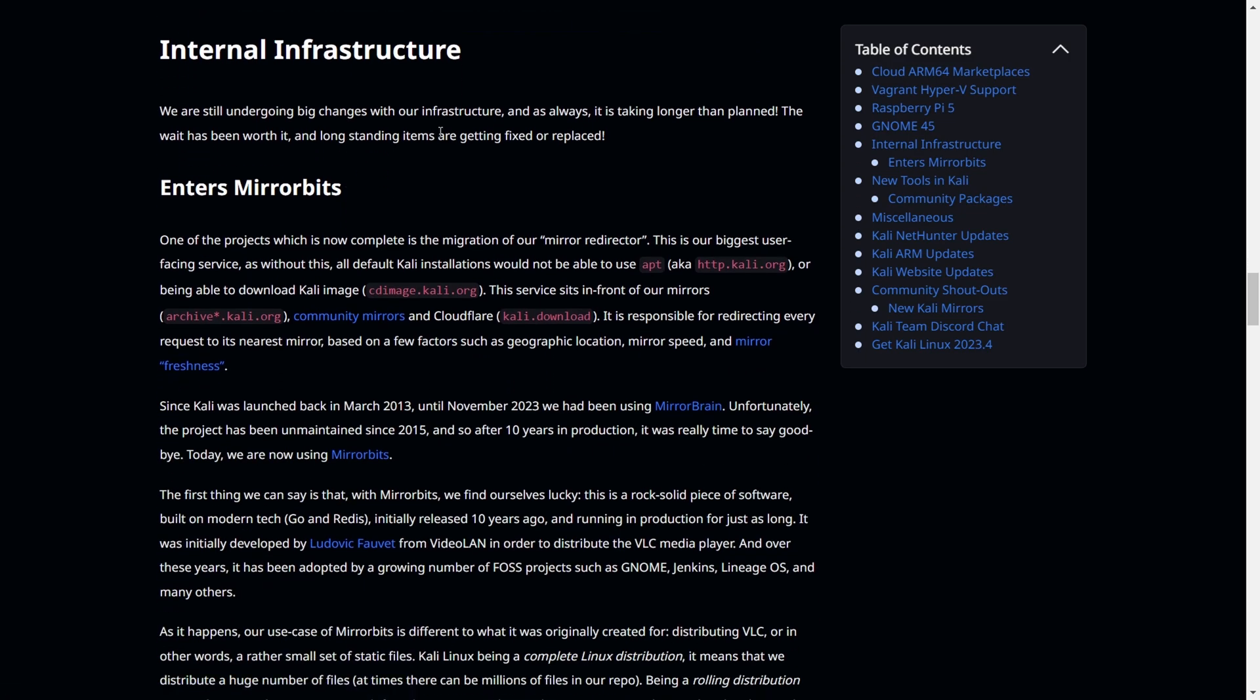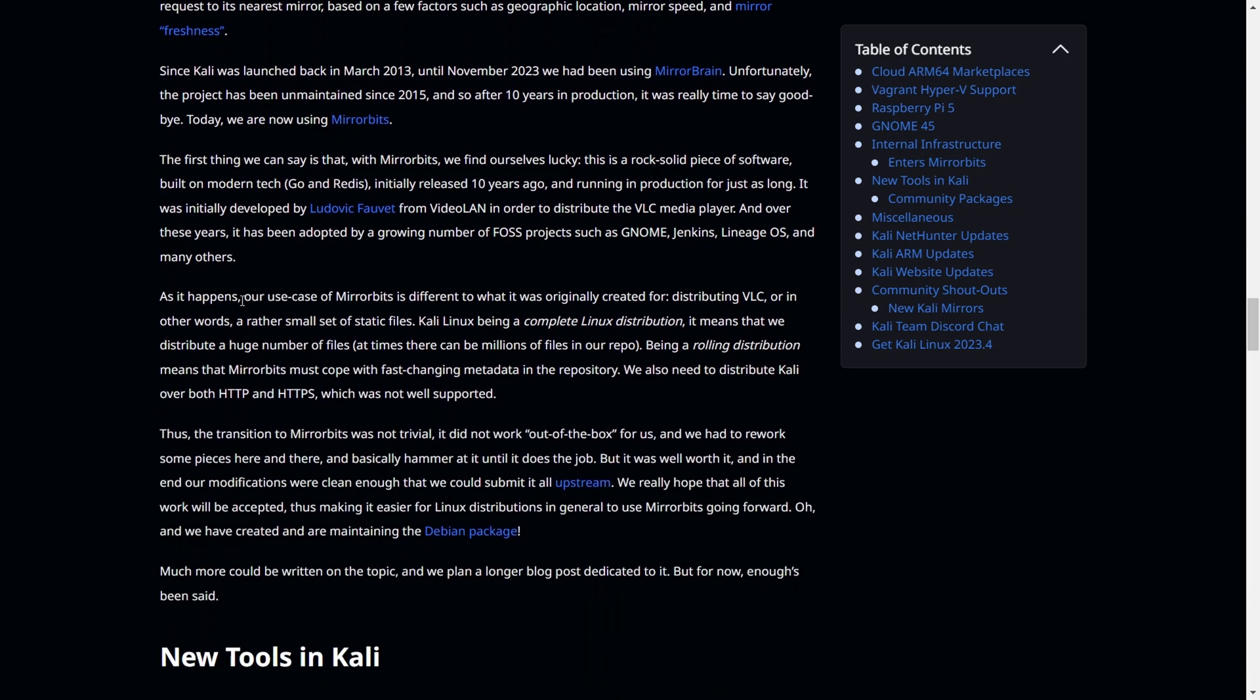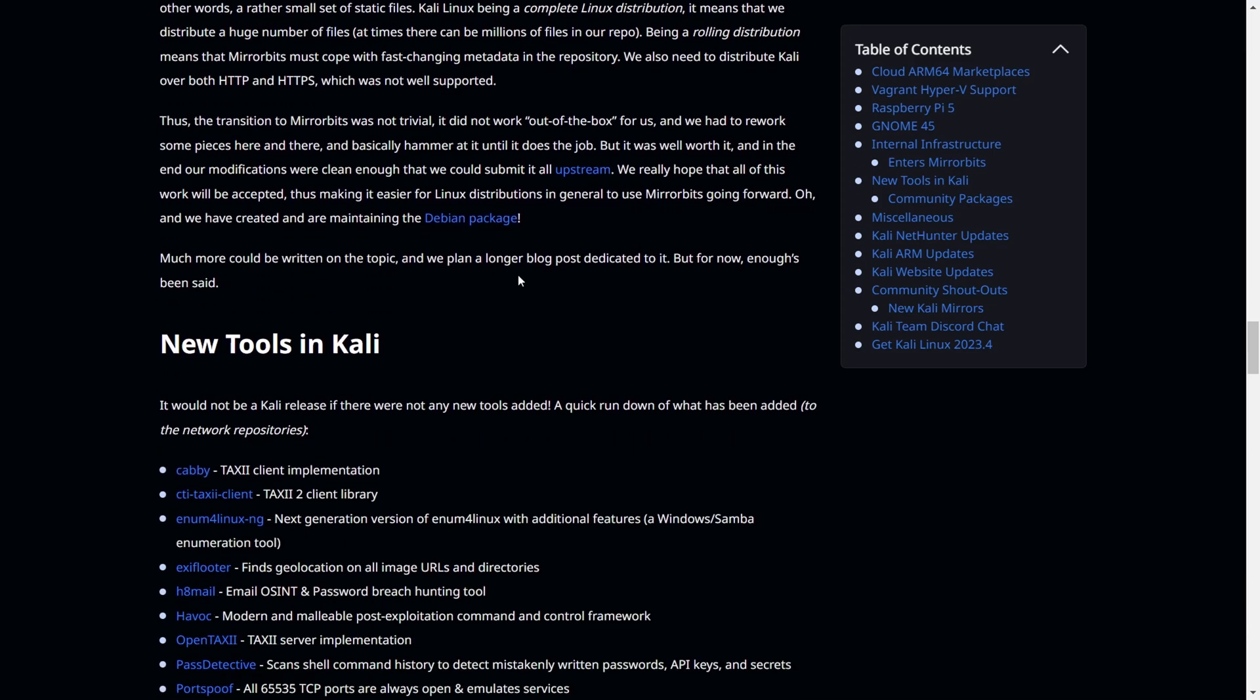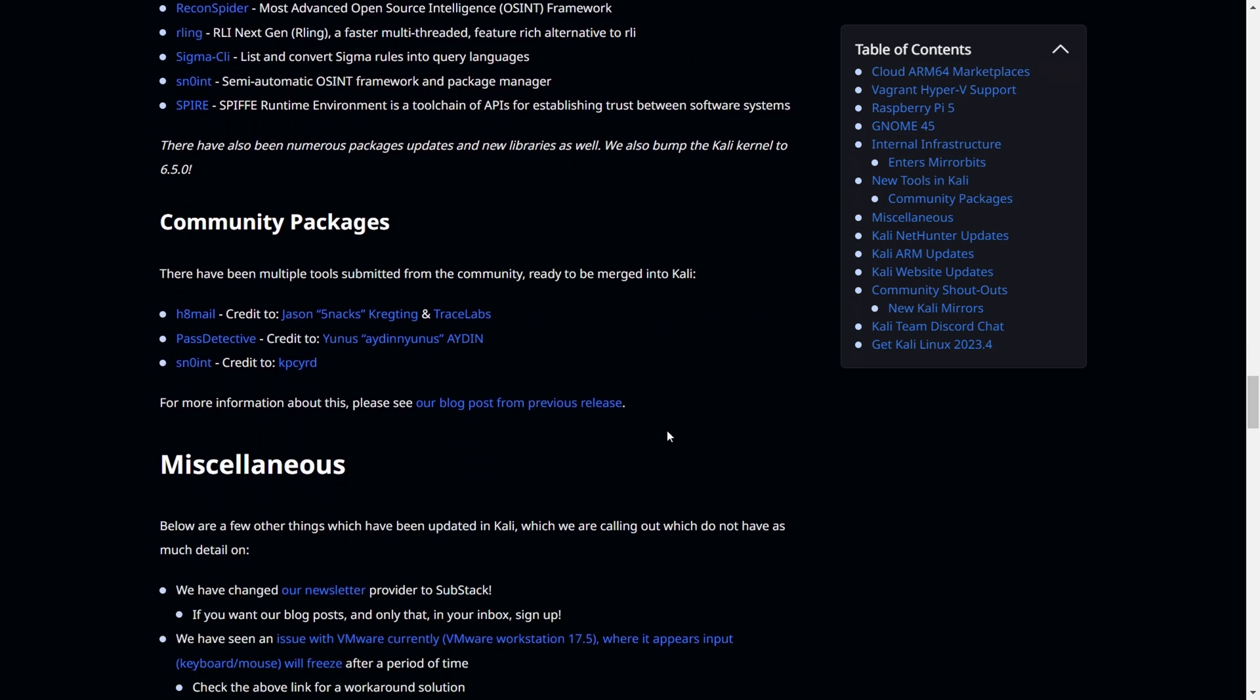You'll have some internal infrastructure updates. If you want to have a look, you can go through this. You'll have 15 new tools, like Kavi, Exfilter, H8Mail and other new tools. You can install those tools, get hands-on practice, and practice with them.